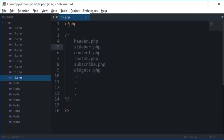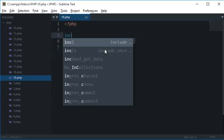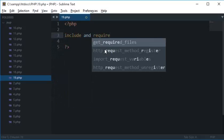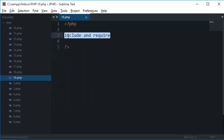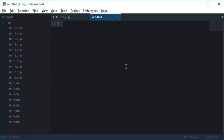So what comes to the rescue is the PHP's include and require functions. So these two functions what they would do is they would include a file automatically. So let's say I'll just create a file here. This is a demo file.